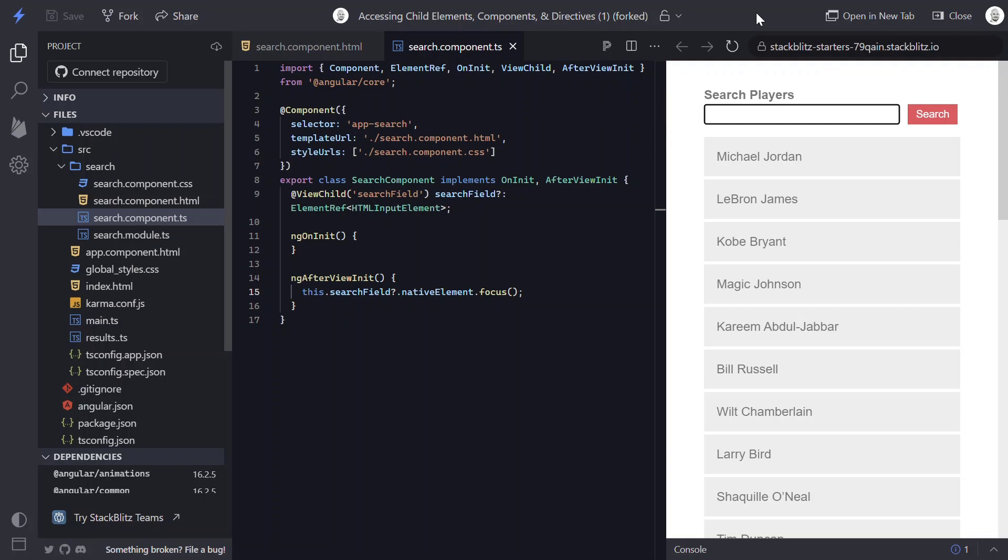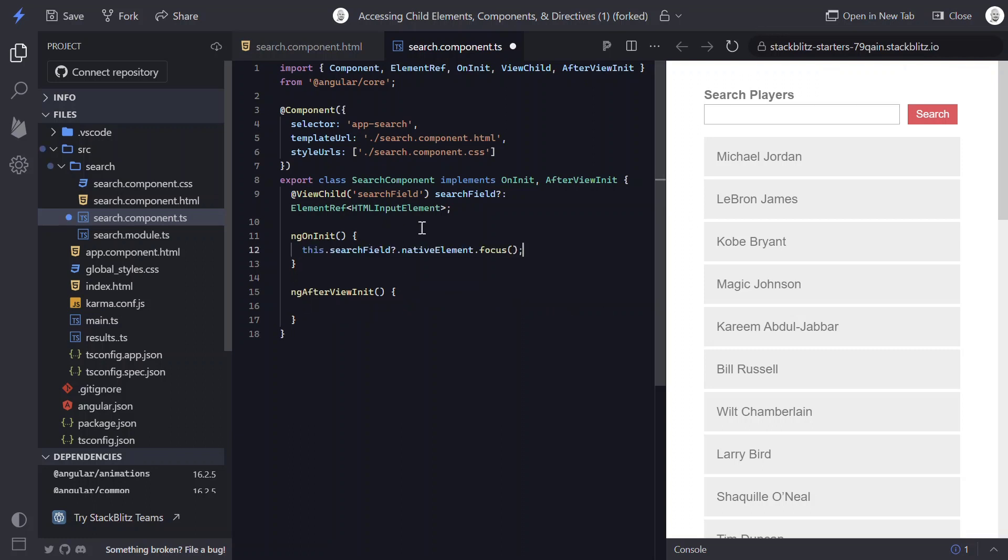Now we can actually make this available within the OnInit lifecycle hook by changing this a little bit. We have additional metadata that we can pass to the ViewChild decorator. We have a parameter of static. And if we set it to true, this will make it available before any change detection is run. Now this works in our case because this input is always going to be here. But if this was going to be dynamic and changed by some input or something, then this wouldn't work and we would still need to do it within the AfterViewInit lifecycle hook.